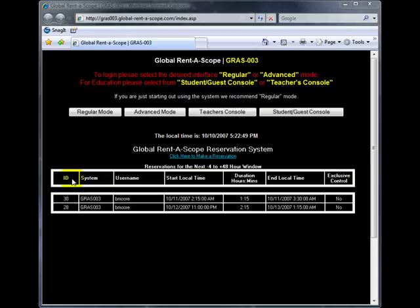This table below shows you the pending reservations for the system. As you can see the next reservation is on October the 11th 2007 at 2:15 am in the morning.